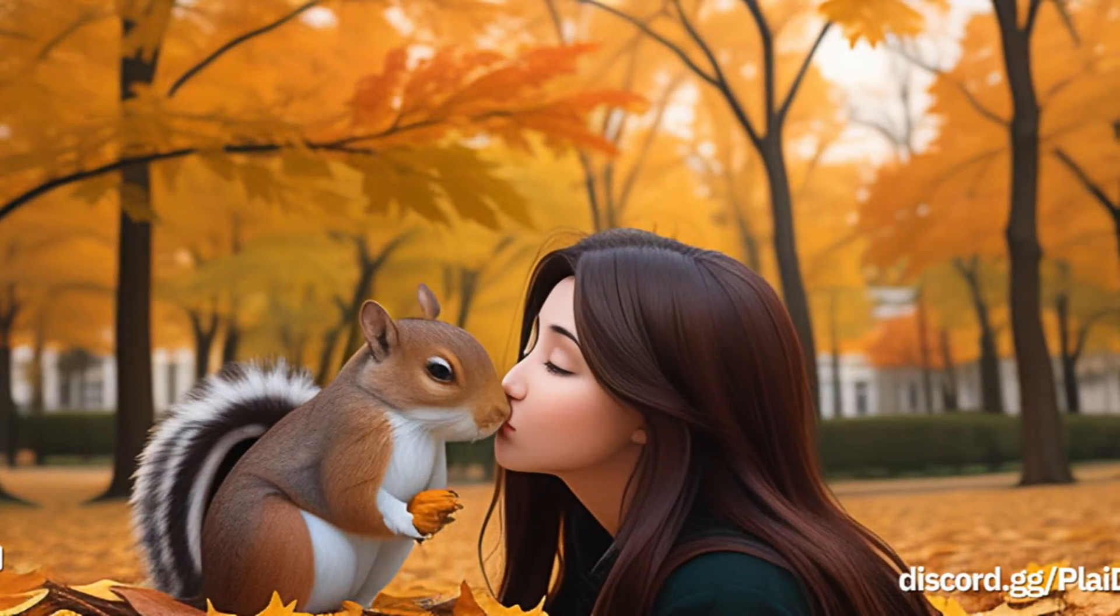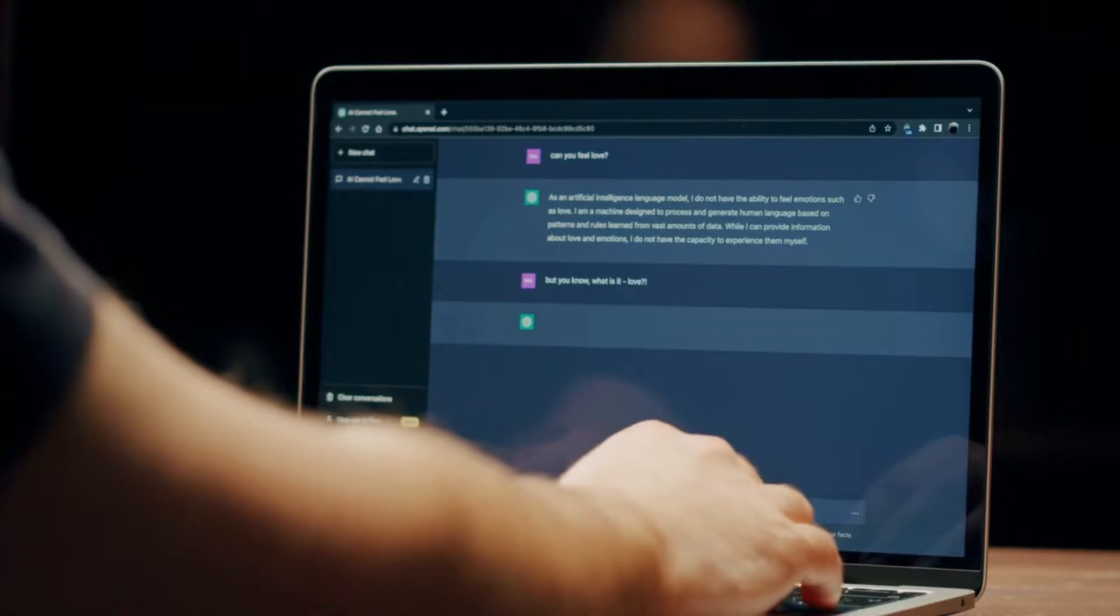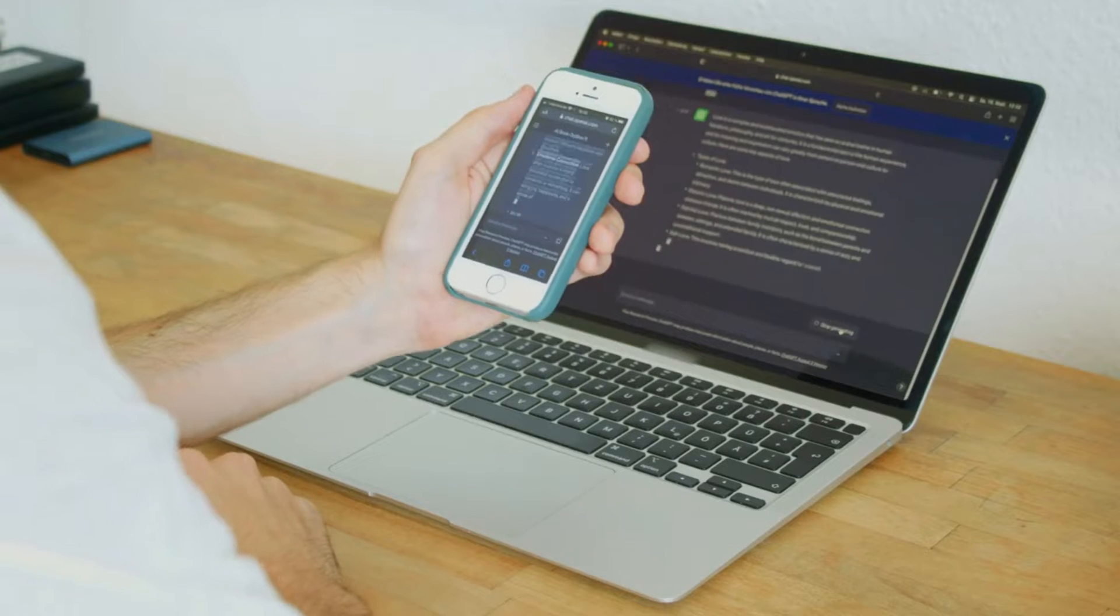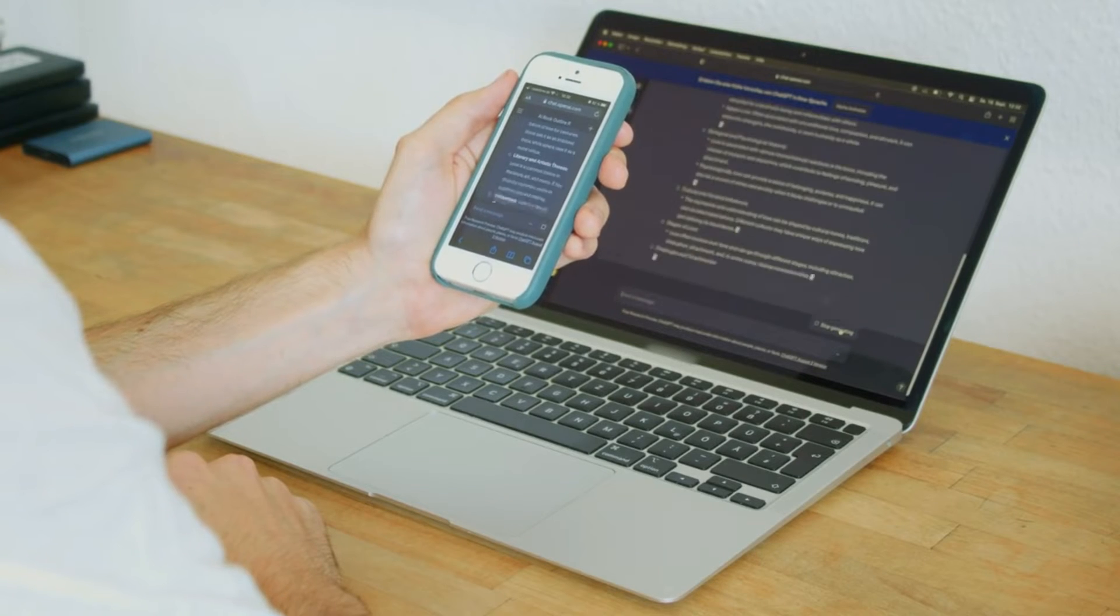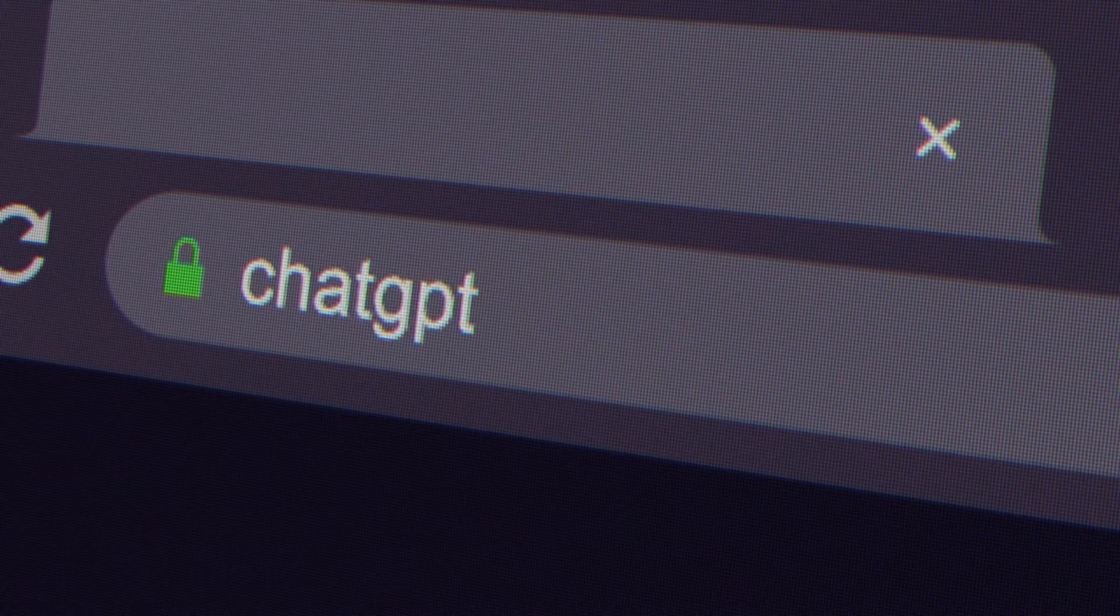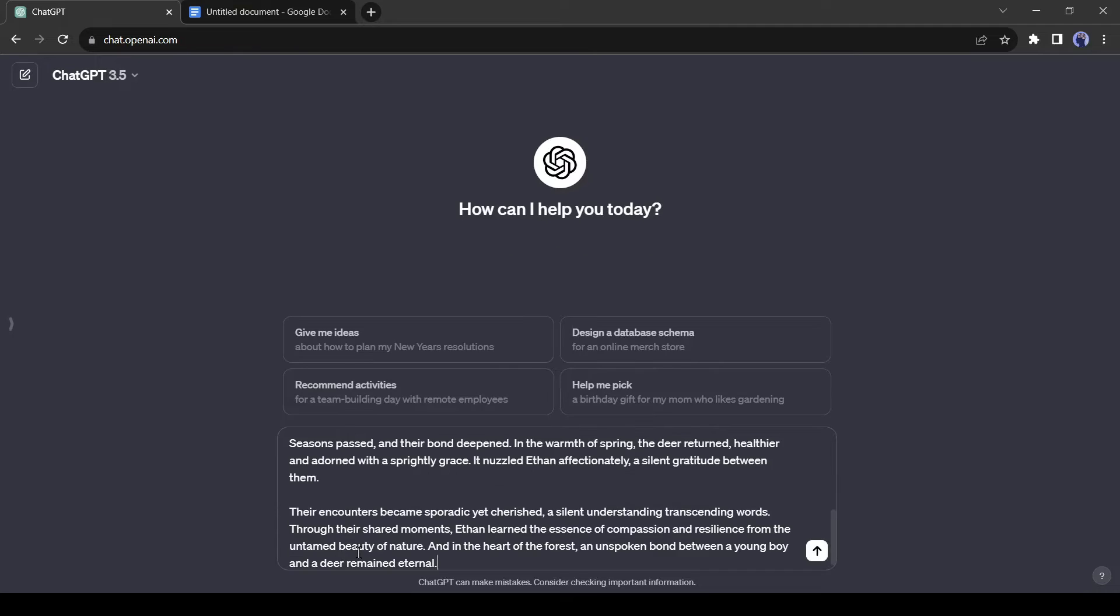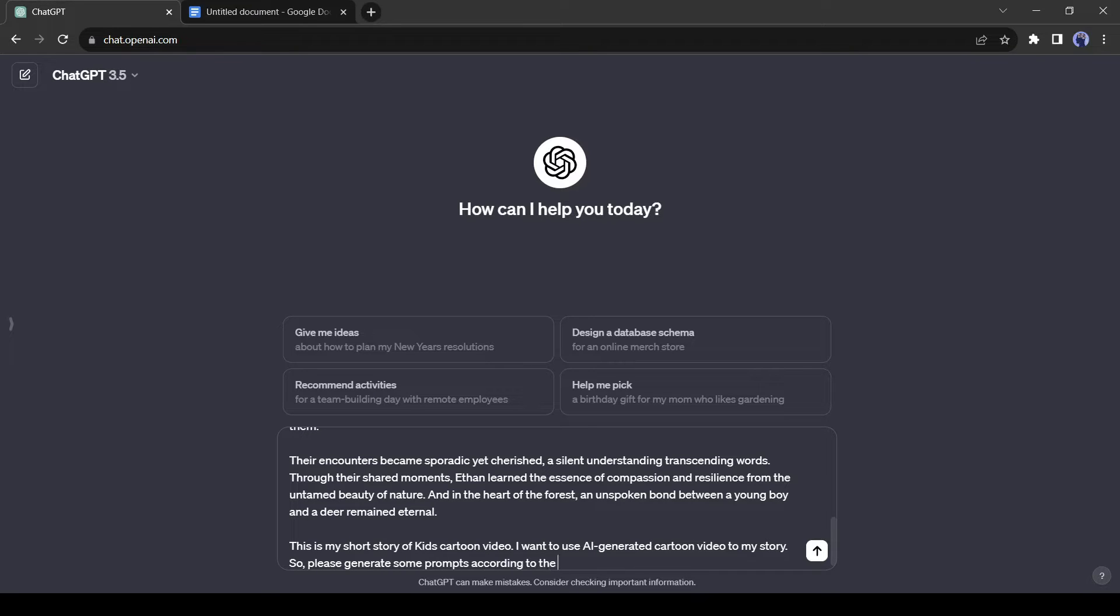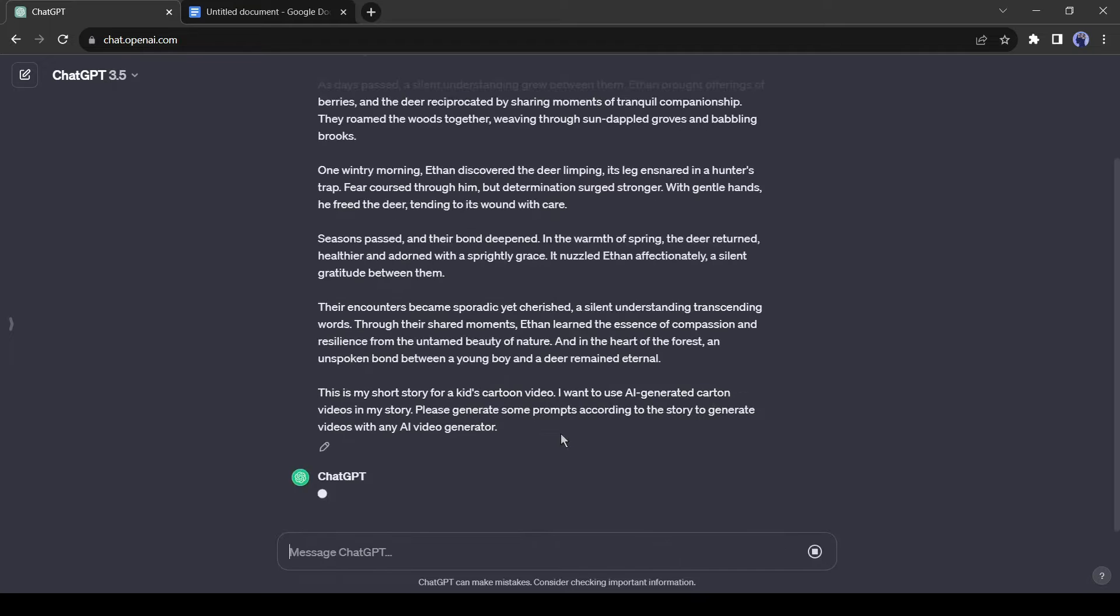But if we want to generate videos with any AI video generator, we need to enter some prompt. Good quality prompts will provide better output. I will take the help of ChatGPT again to generate prompts. To do this, come to ChatGPT again and then paste your story. After that, write: this is my short story for a kid's cartoon video. I want to use AI generated cartoon videos in my story. Please generate some prompts according to the story to generate videos with any AI video generator. And then hit the enter button.